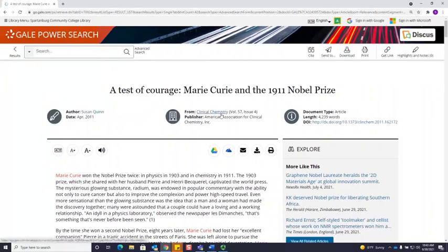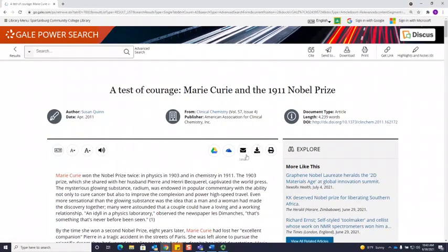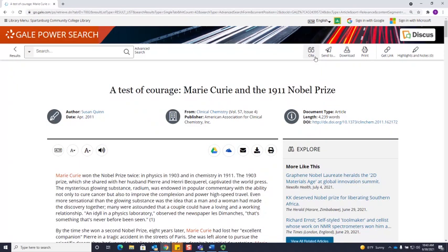The journal that this article was published in, volume number, issue number, and even the DOI. We have some great tools for you here where you can email this article to yourself, you can download it, you can print it out. You can also get a citation for this article in either MLA or APA format.